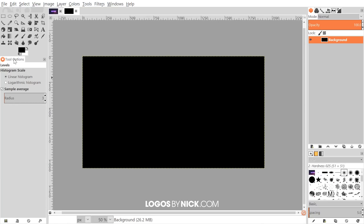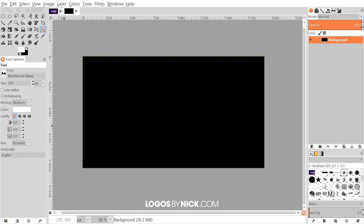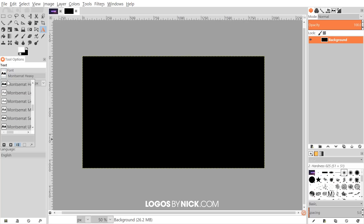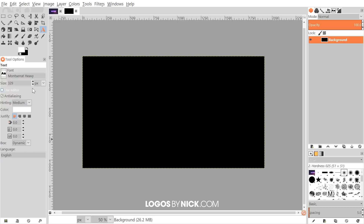Now we want to create some text. Before grabbing the text tool, flip the foreground and background colors using that little rotate icon so that white is the foreground color. Grab the text tool and choose a nice simple font, preferably with a heavy weight. I like to use Montserrat Heavy — it's a free font and I'll put a link in the description. Download and install it, restart GIMP, and it should be available. Otherwise you can use any font you'd like.